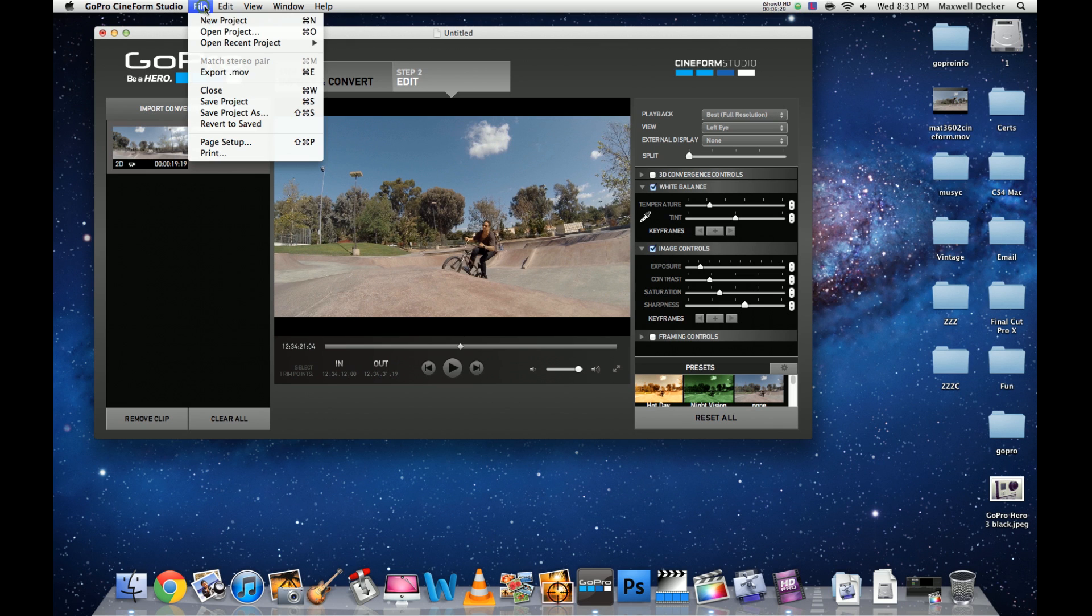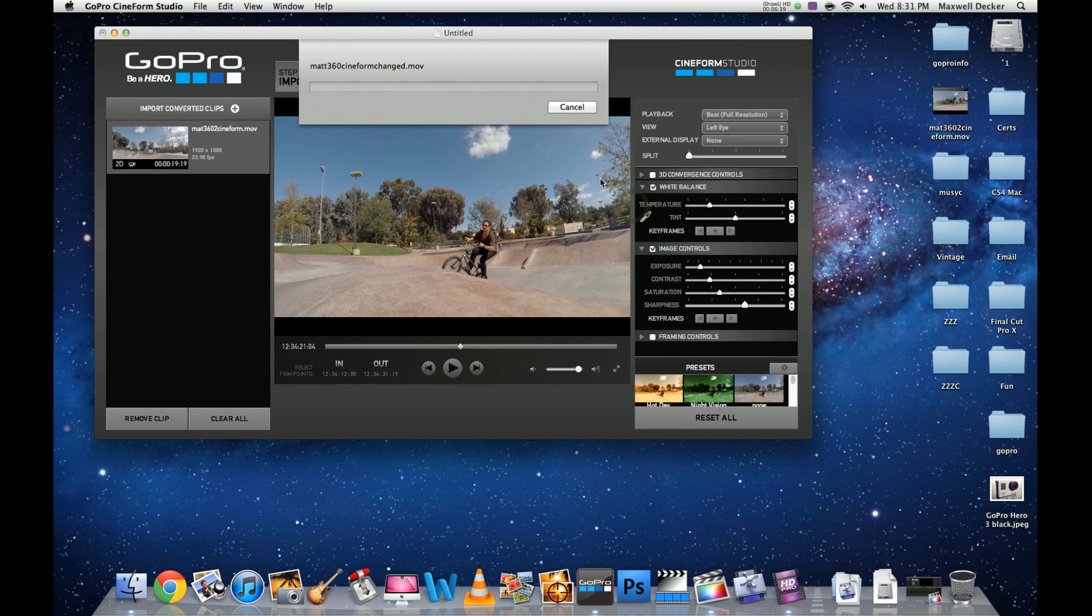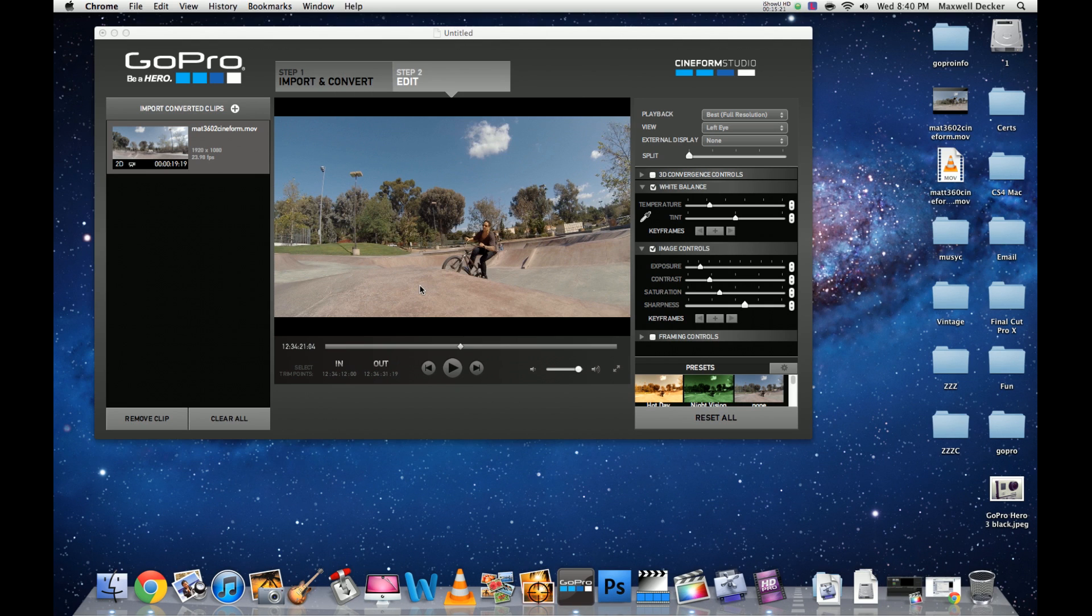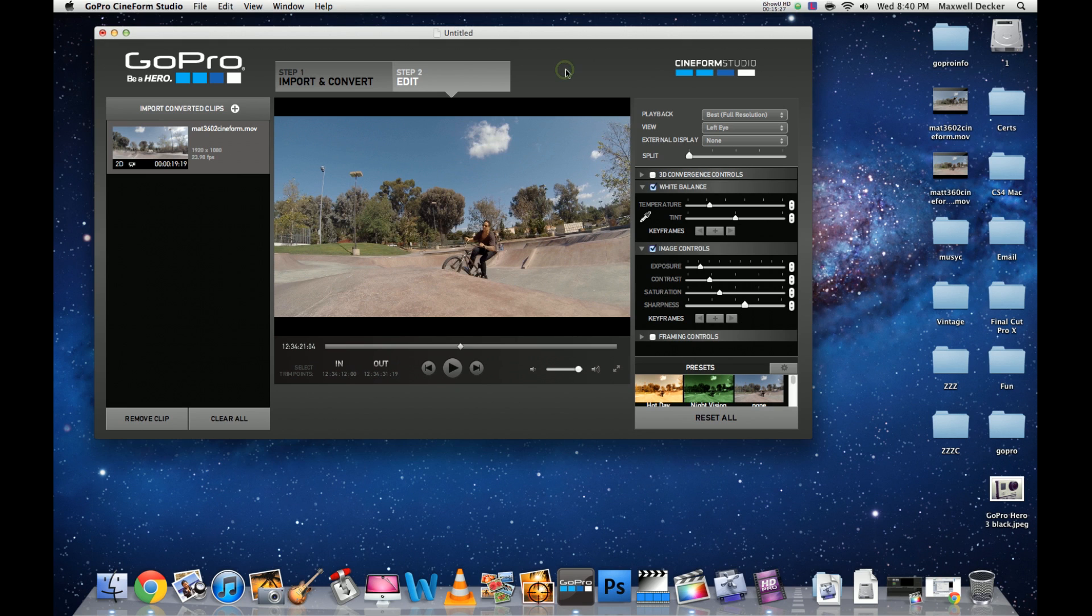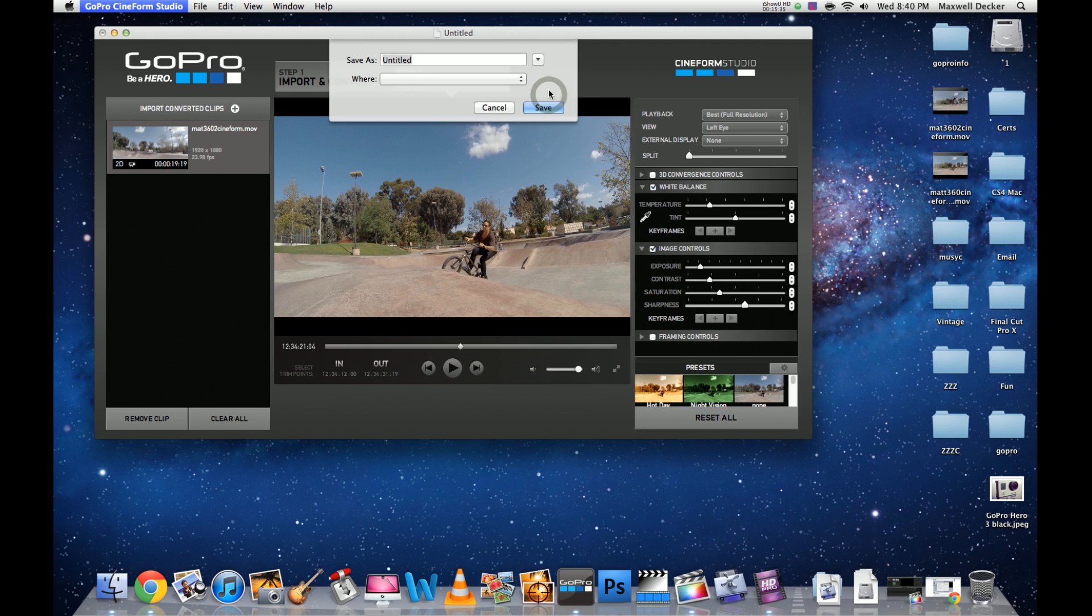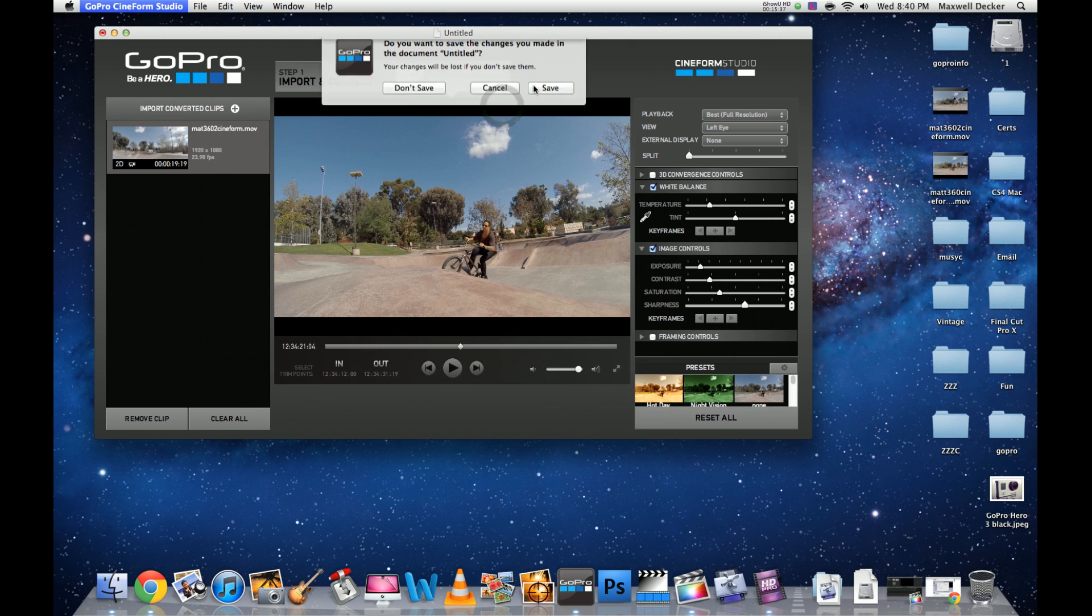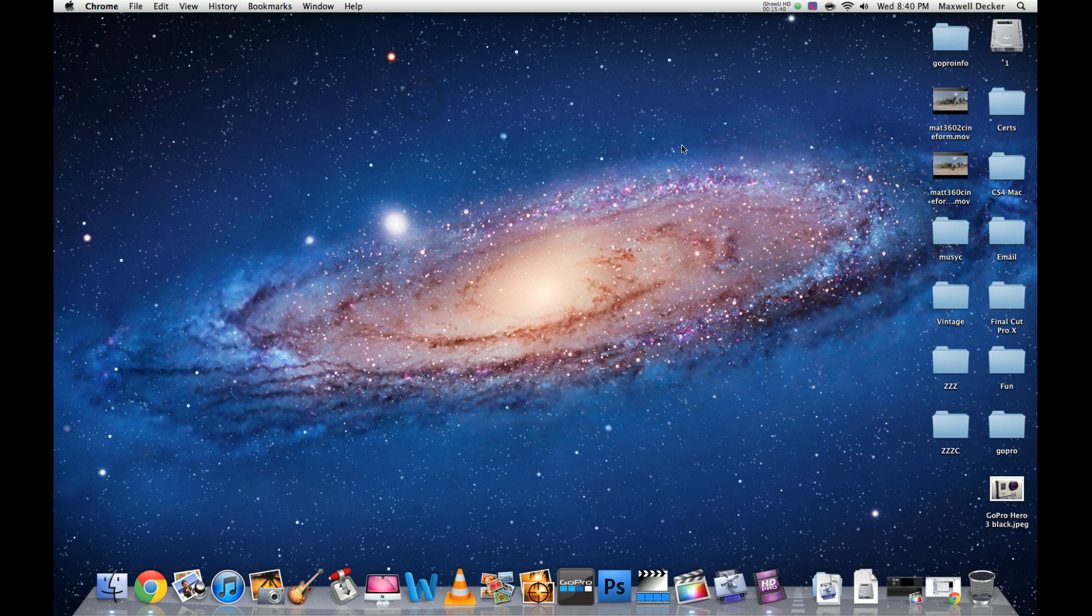Let's go to File, Export MOV. Save it back to our desktop and it's going to export. We will be back once this is finished. All right, the video is all conformed and converted. Now I'm going to quit out of GoPro CineForm Studio. We have our file already.